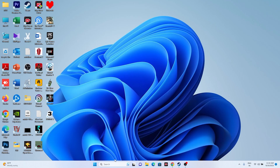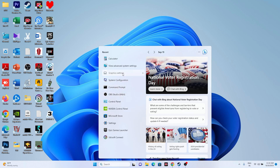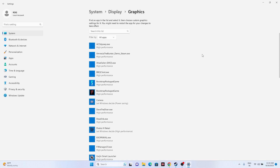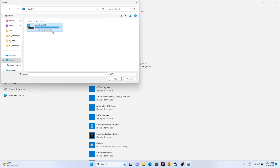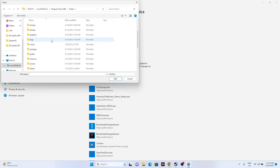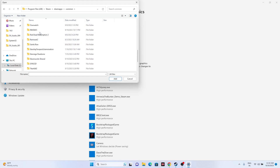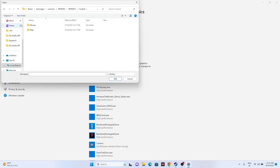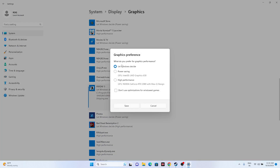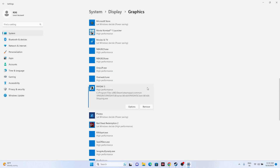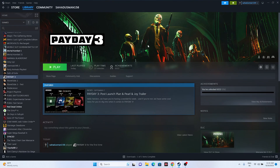Next, run the game on the dedicated graphics card. Search for 'Graphics Settings' in Windows. Click Browse and navigate to Local Disk C > Program Files (x86) > Steam > steamapps > common > Payday 3 > Binaries > Win64, then select the application and click Add. Once added, click Options and change the setting from 'Let Windows decide' to 'High Performance,' then click Save.